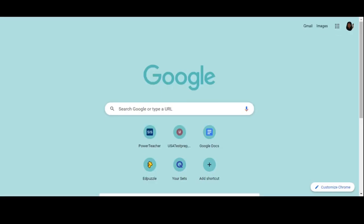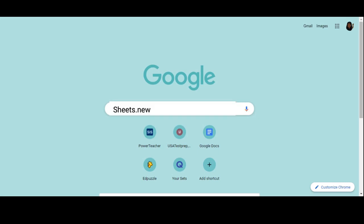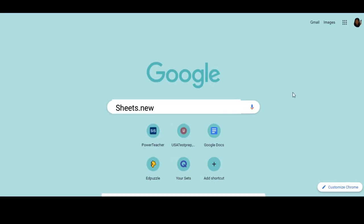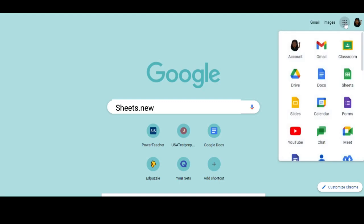Starting off, I'm going to show you the different ways to access Google Sheets. One way is if you open up a new tab, you can type in your search bar sheet.new and press enter, and that will open up a new Google Sheets for you.